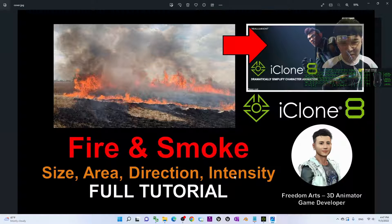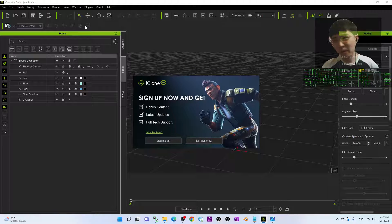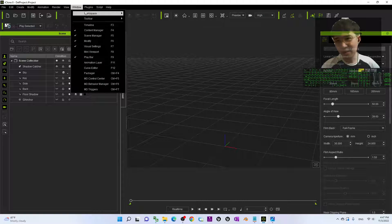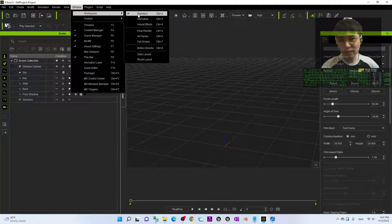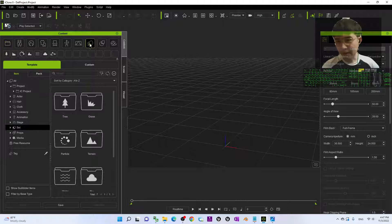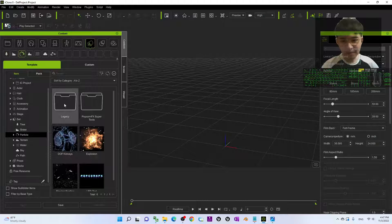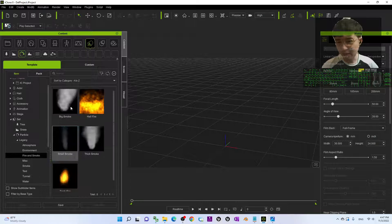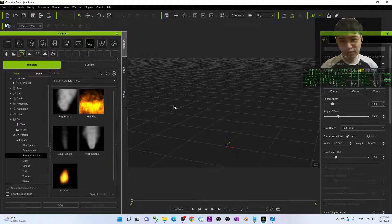Starting from now I'm going to show you step by step. I already opened my iChrome 8 here. First step to create a fire — I will put my window workplace as standard, click the Set, and also the Particle. You should be able to see the Legacy folder here — you have a Fire and Smoke folder.